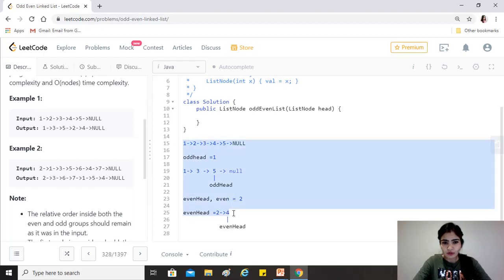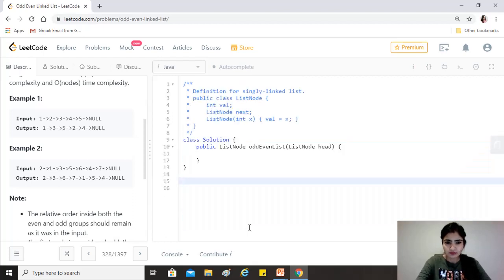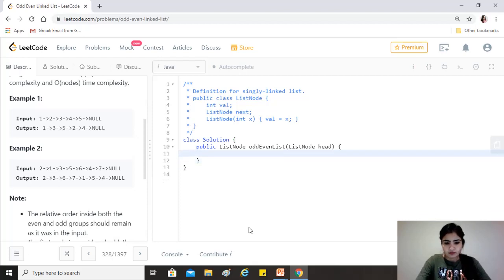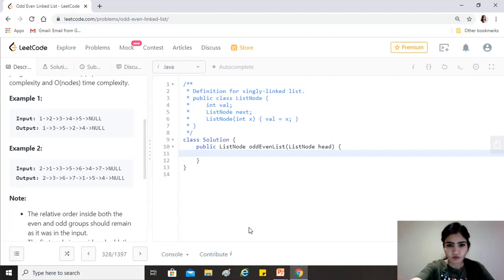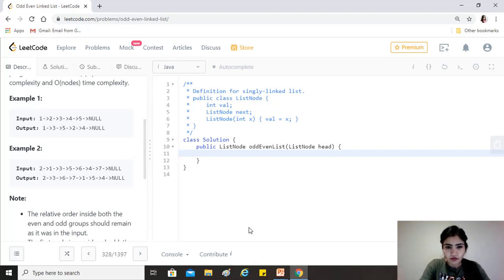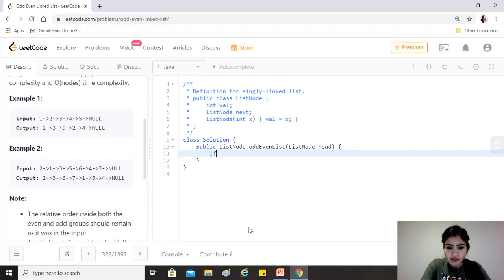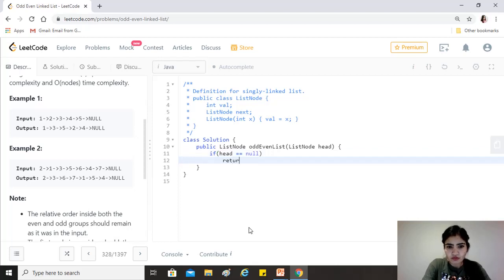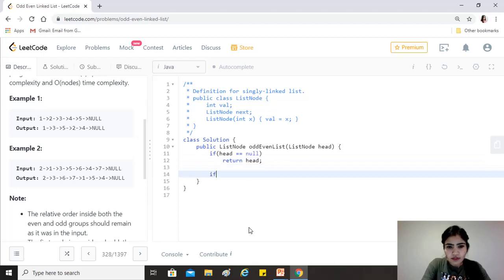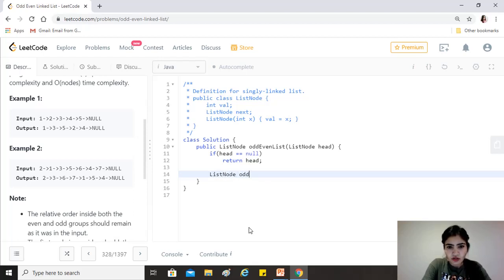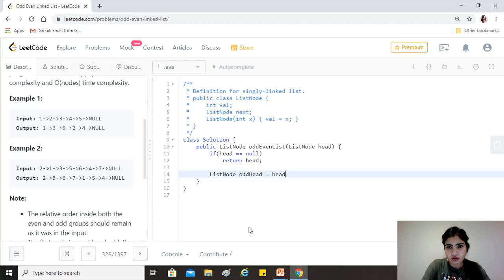Okay, so let's get started with this. So base case should be if head equals null, that is there are no elements, then just return head. Okay, after that as we discussed we need to have ListNode odd head that will be equal to the head, because first element is the head of the odd list, right?